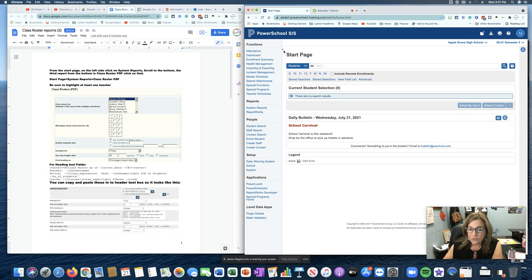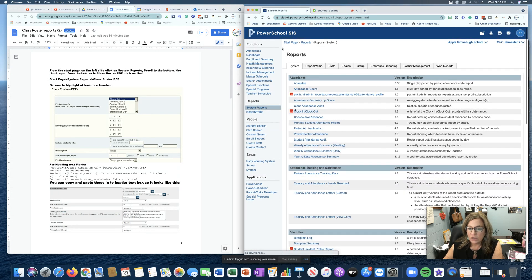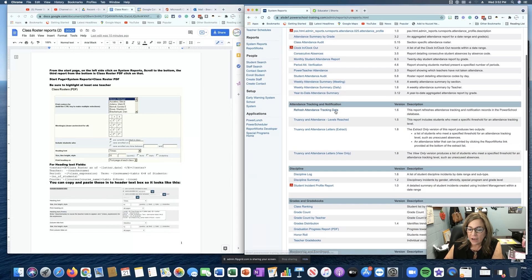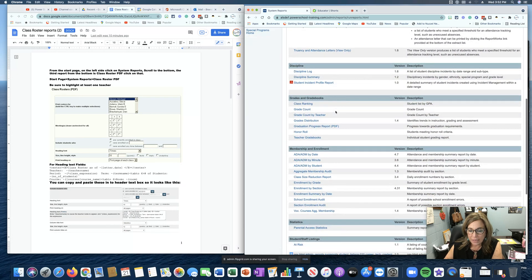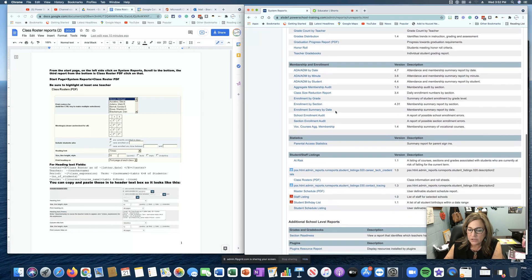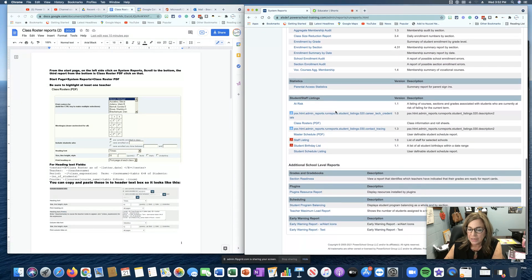So first of all we're going to go to system reports. Once you get there you're going to scroll down quite a ways until you get to student staff listings.